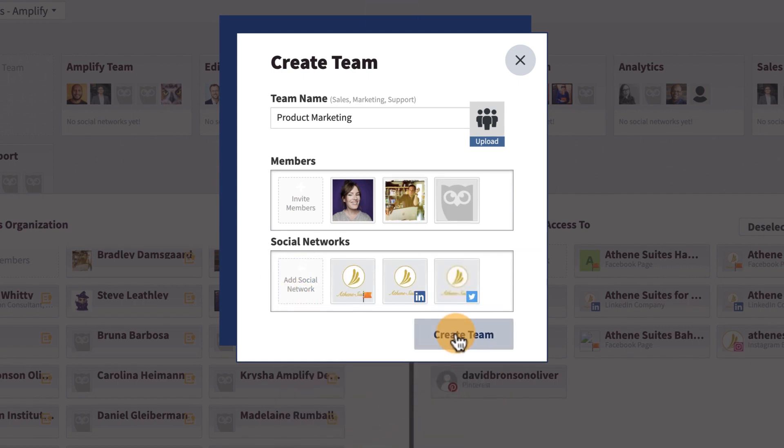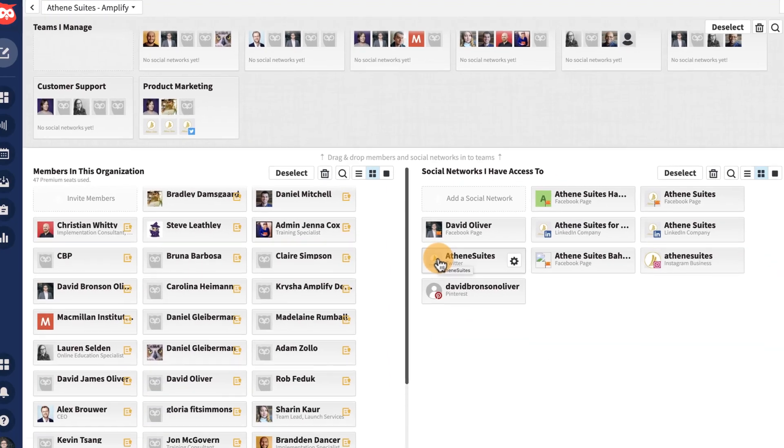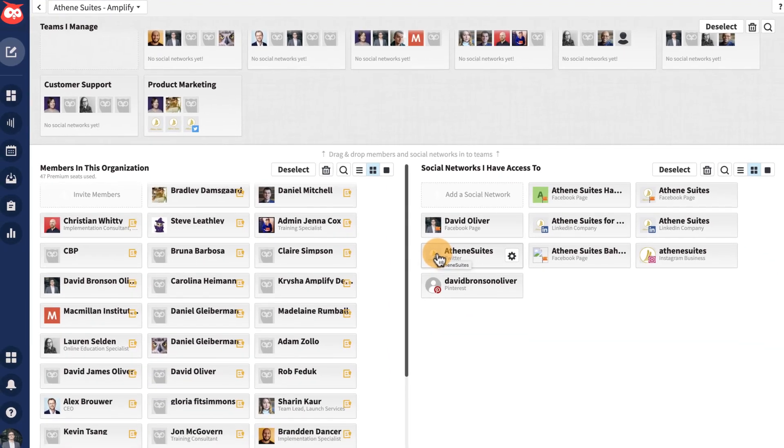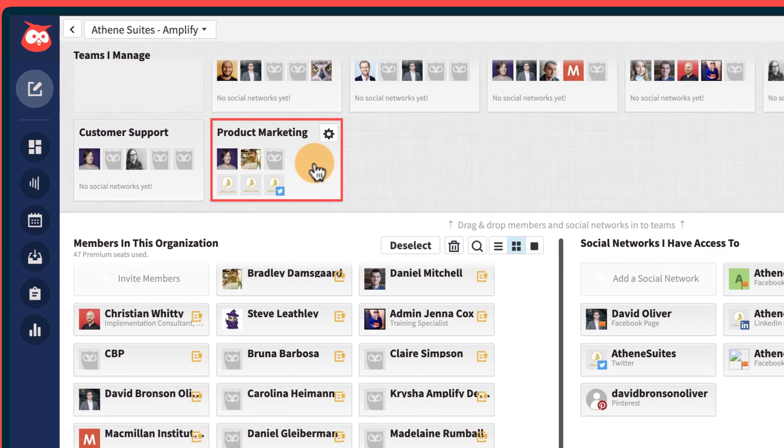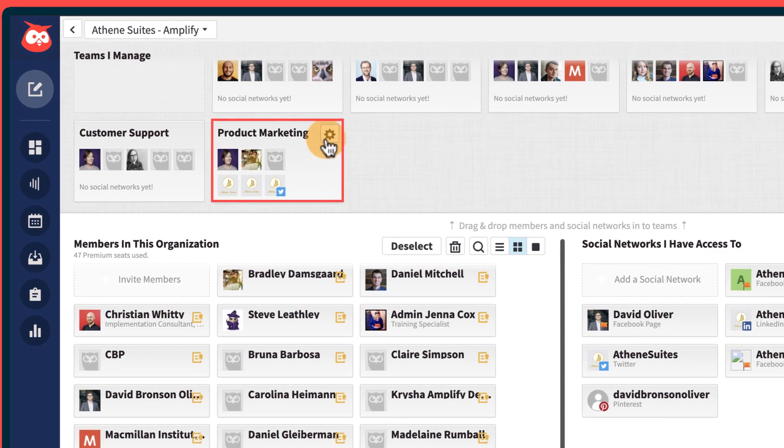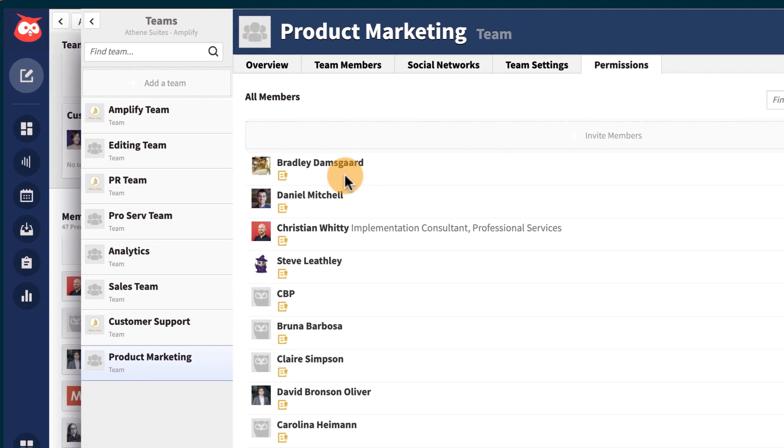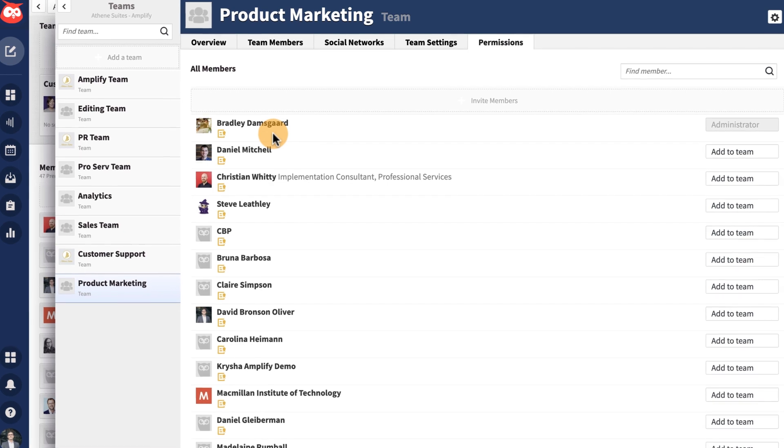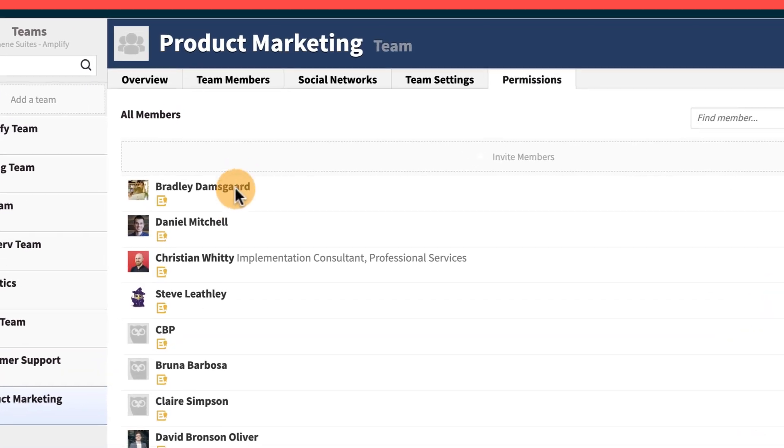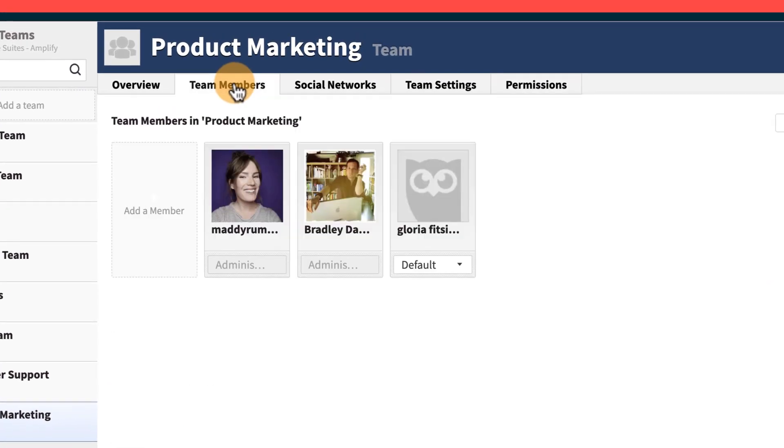Once your team has been created, you can adjust permissions for each team member. Do this by hovering over the team, clicking the Settings wheel, then Manage Permissions. You'll be taken to the Team Manager containing a list of all Hootsuite users in your organization. Click the Team Members tab to view a list of users within the specific team.